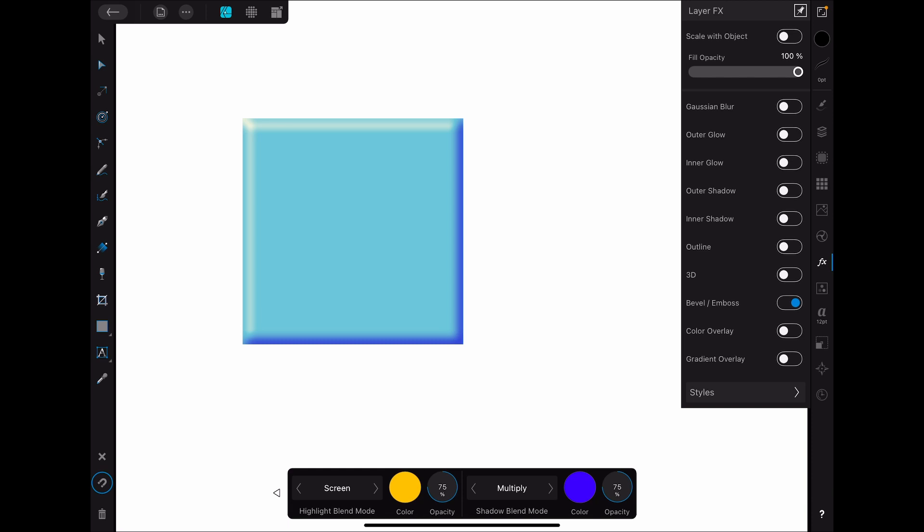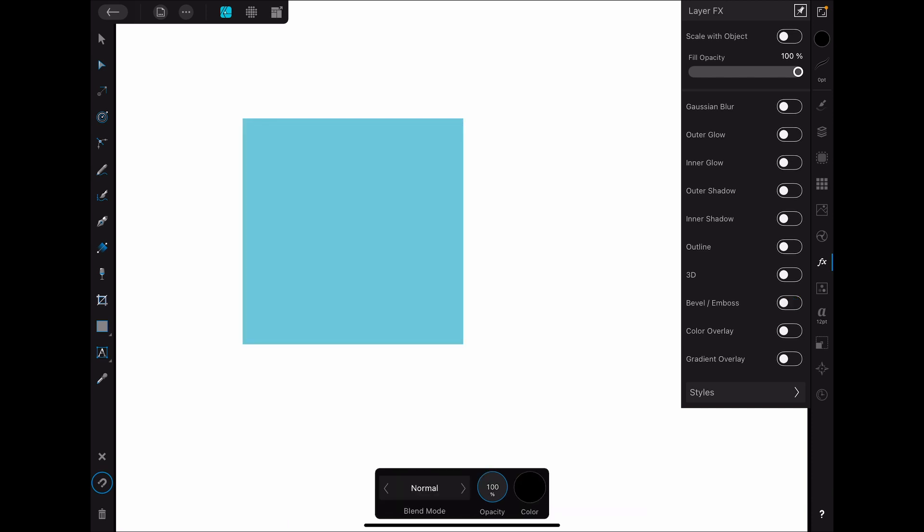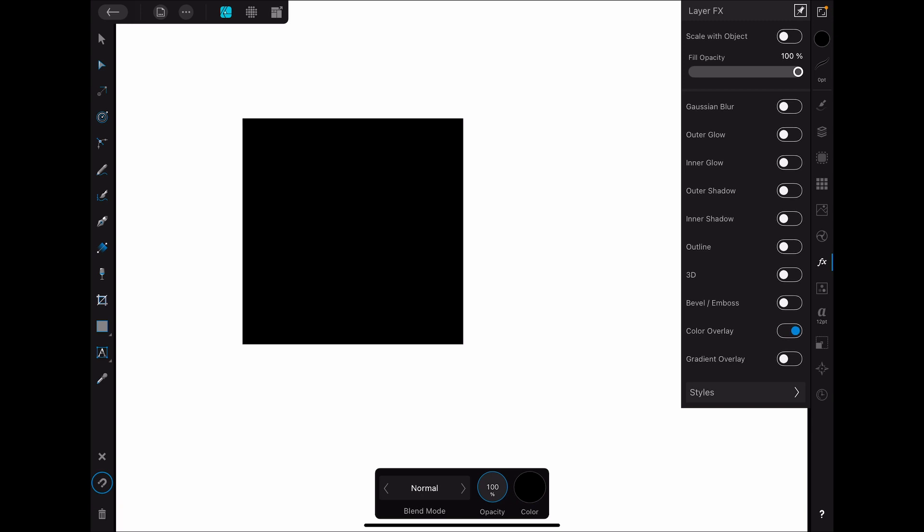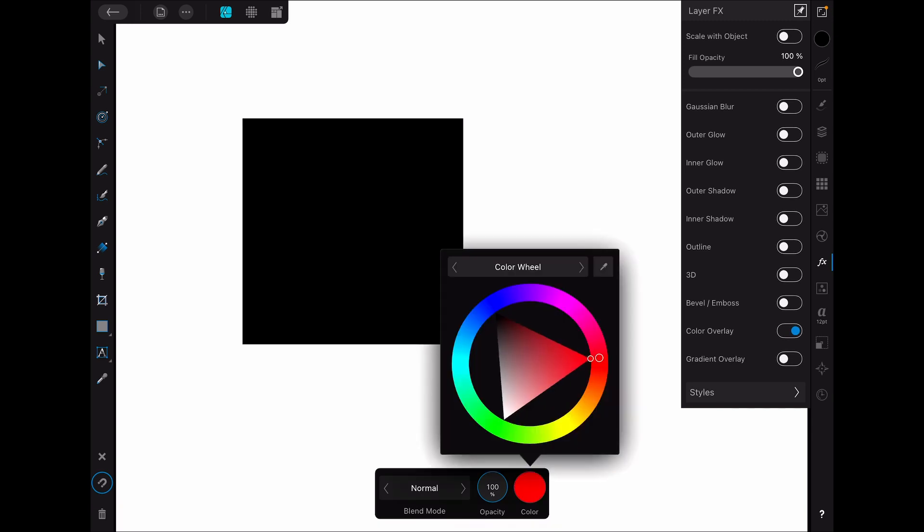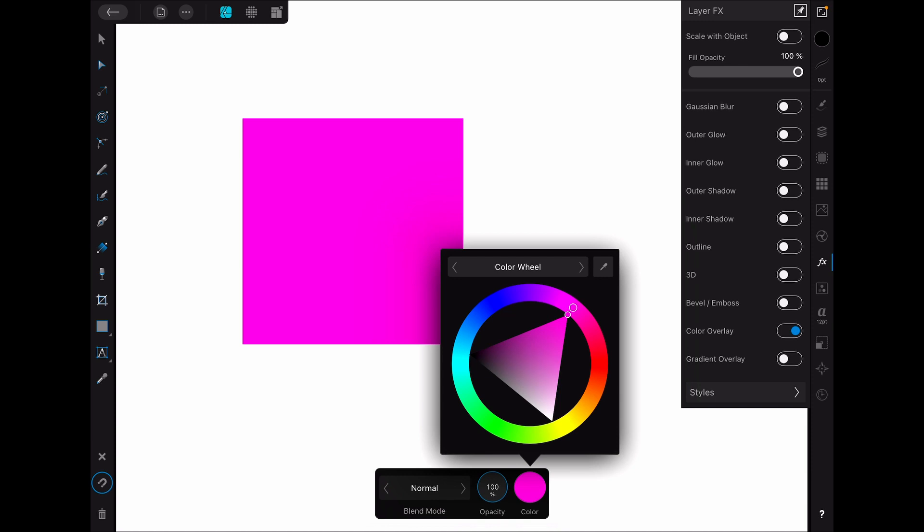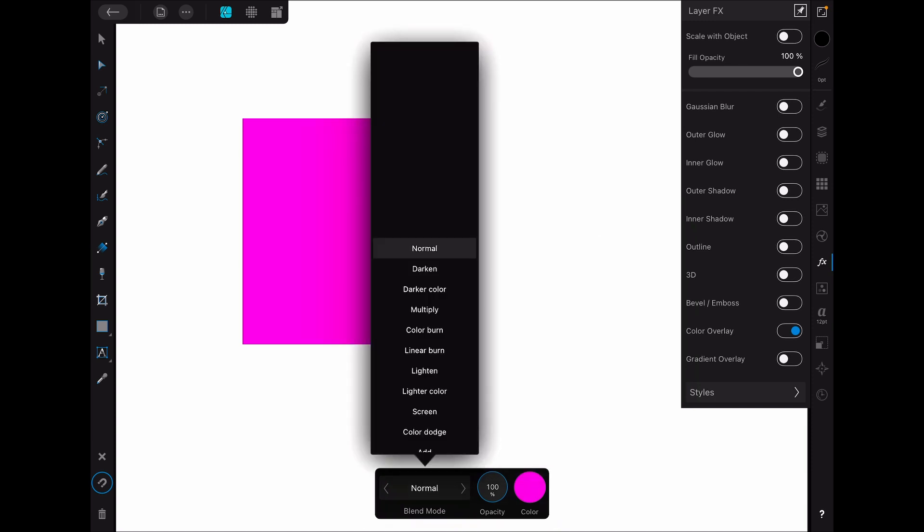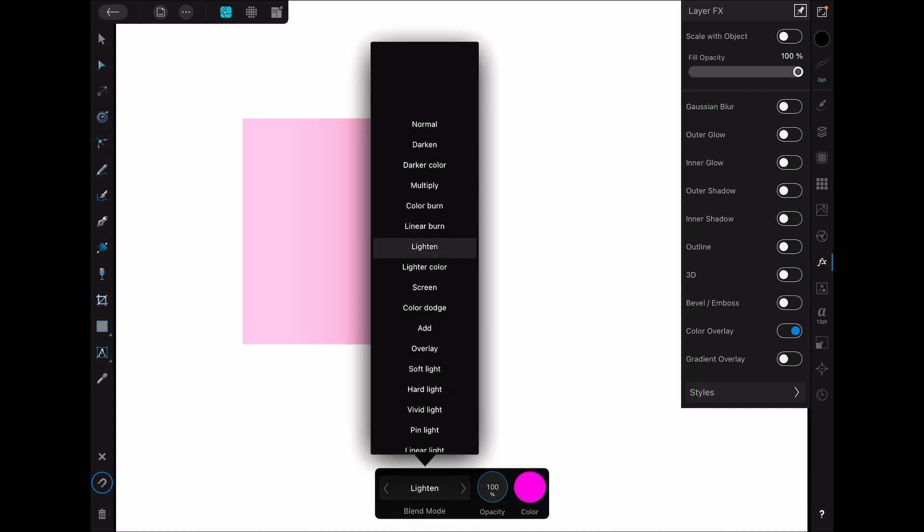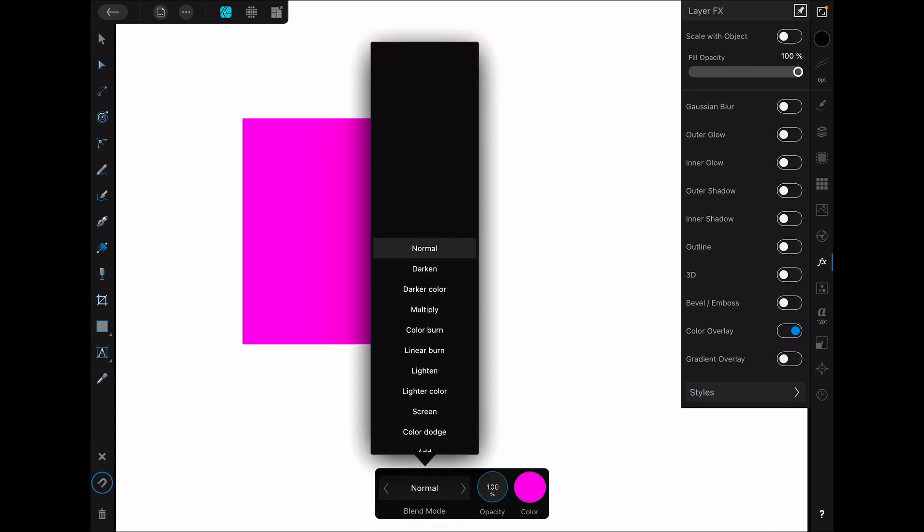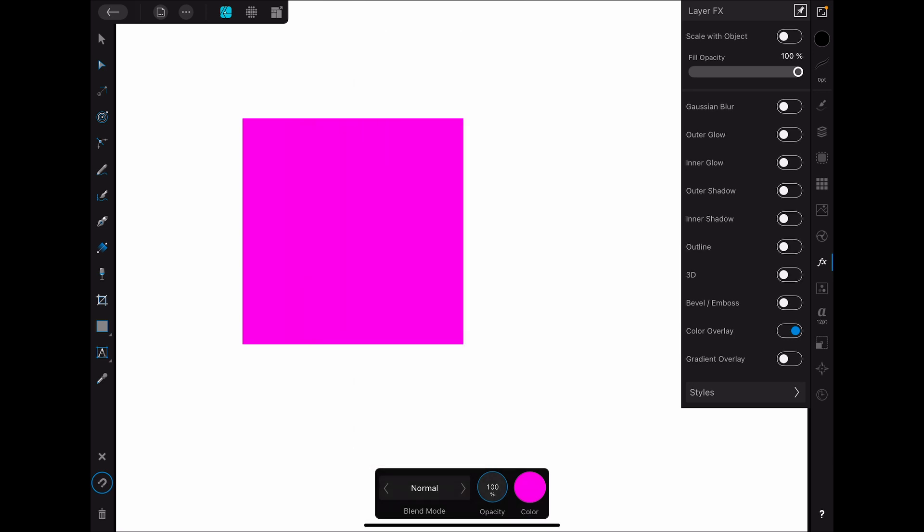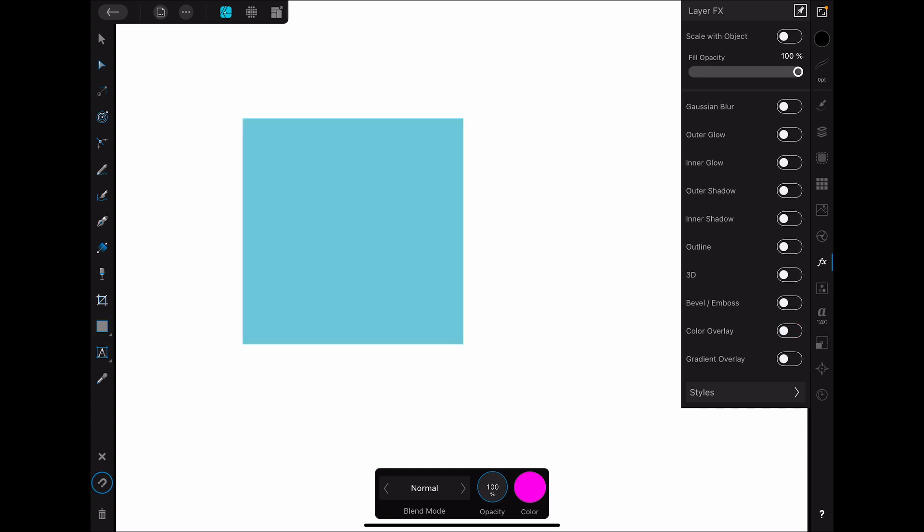All right, let's go ahead and turn off bevel and emboss and just go to color overlay. Turn it on. And what this will do is it will allow us to add another color into our composition here. And we can change our blend mode to adjust how that works. Now, this might not be super helpful for an object which already has a fill, but you could apply this to different layers. For example, you could apply this to a photo layer to get a particular look, something like that. So there are different cases in which this might be useful to you. So that's a very simple one.